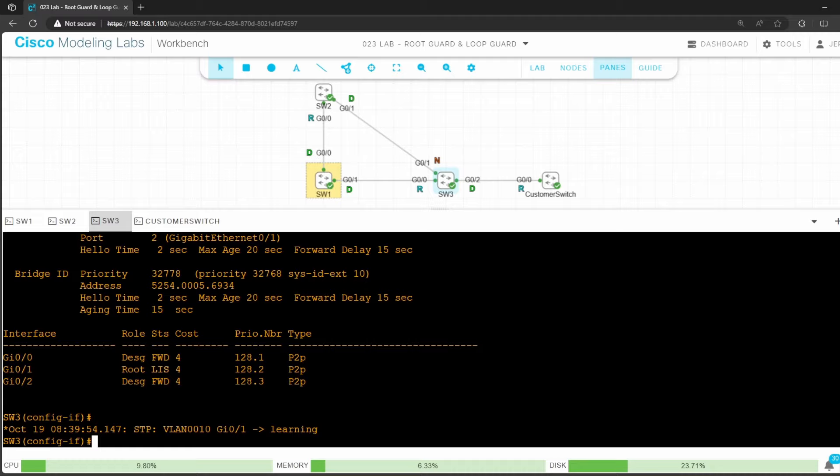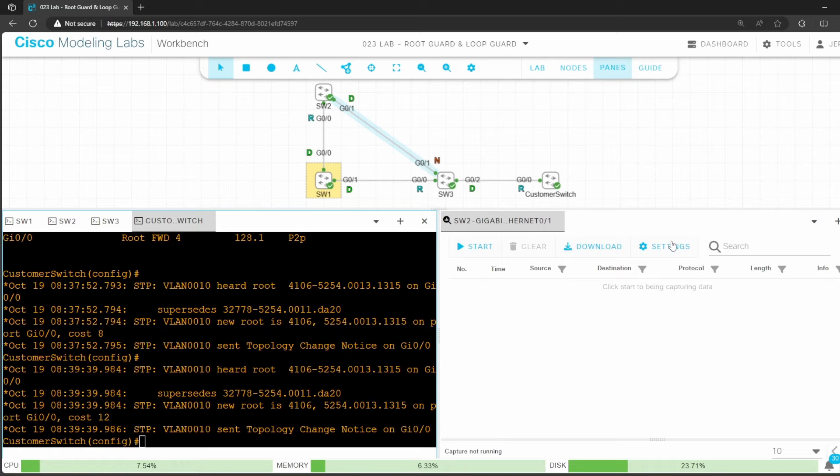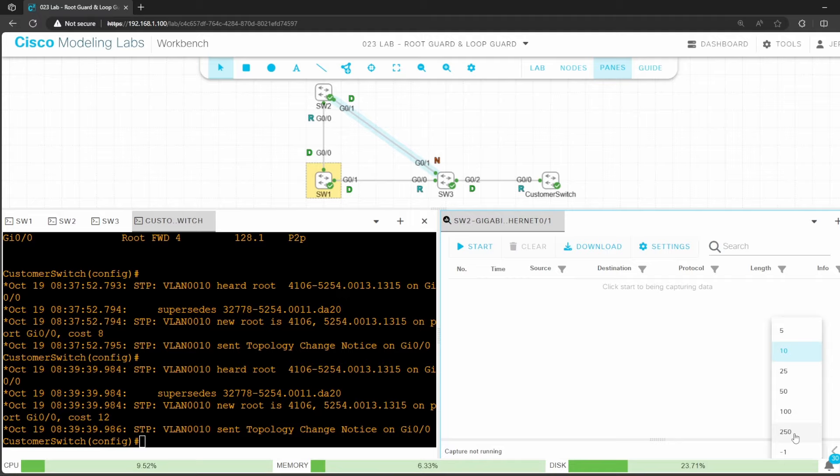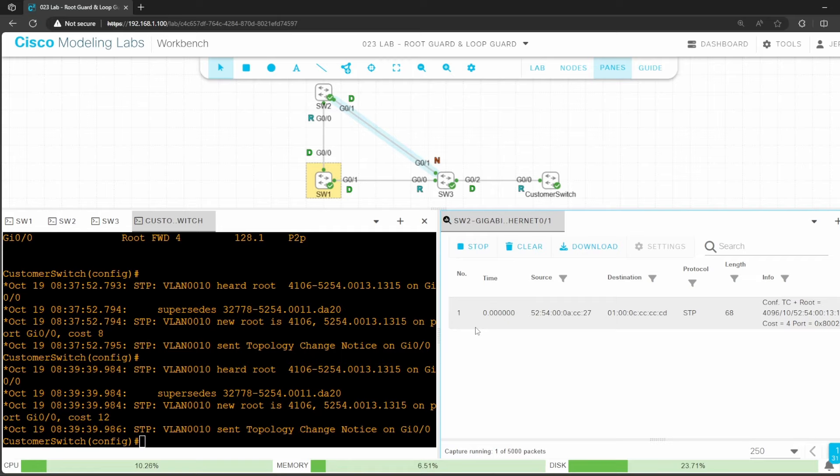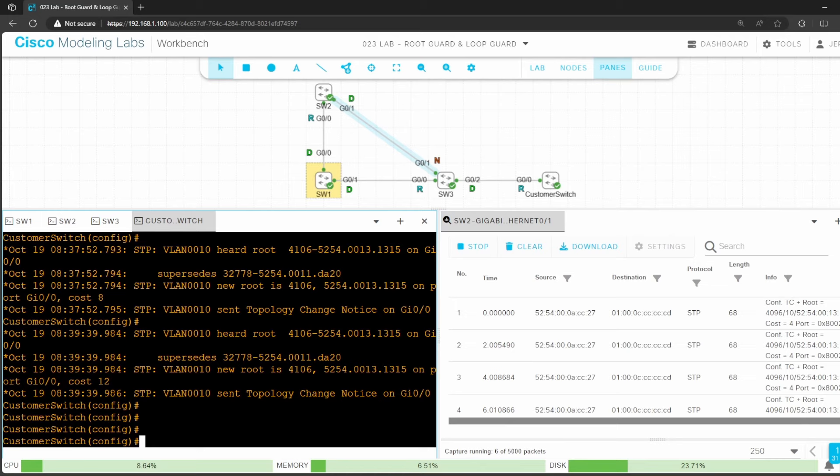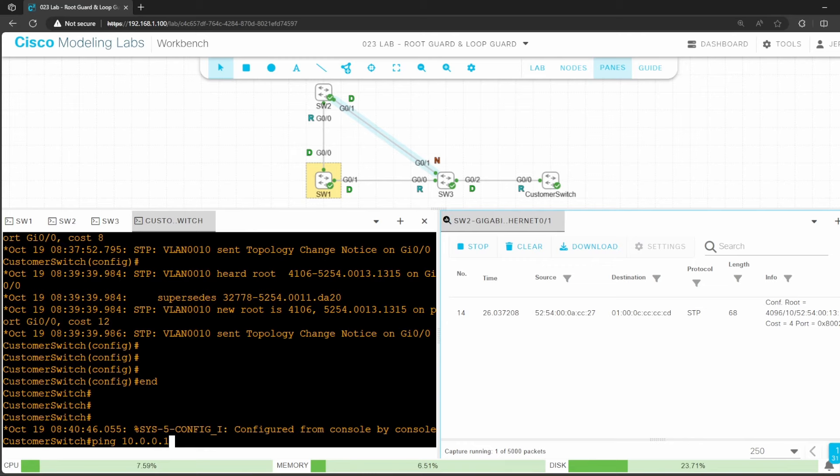To confirm the loop, let's do a packet capture. I'll click the plus sign here to add a new pane, and then right click the link between switch 2 and switch 3, click on packet capture, and let's add the packet capture to the right pane. I'll click on settings, and let's increase the maximum number of packets to 5000, and then hit apply. And in the bottom, increase the number of packets per page to 250.